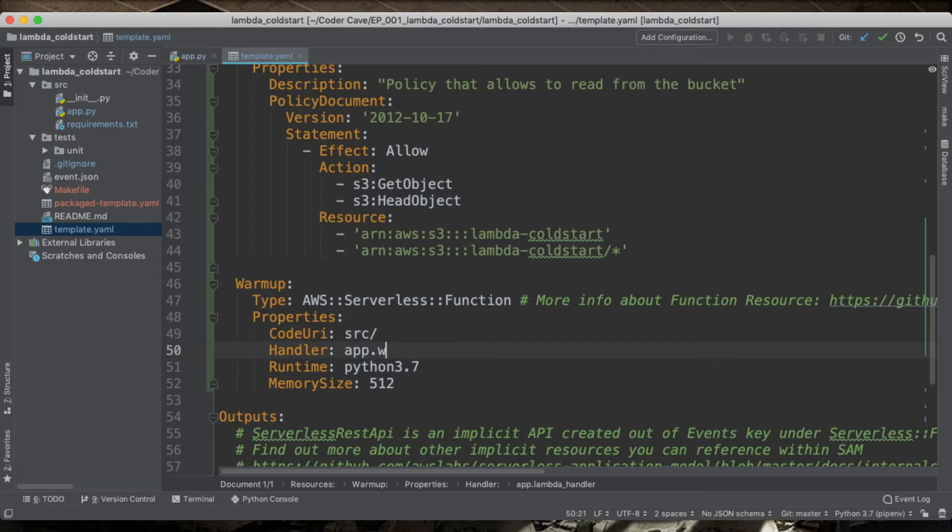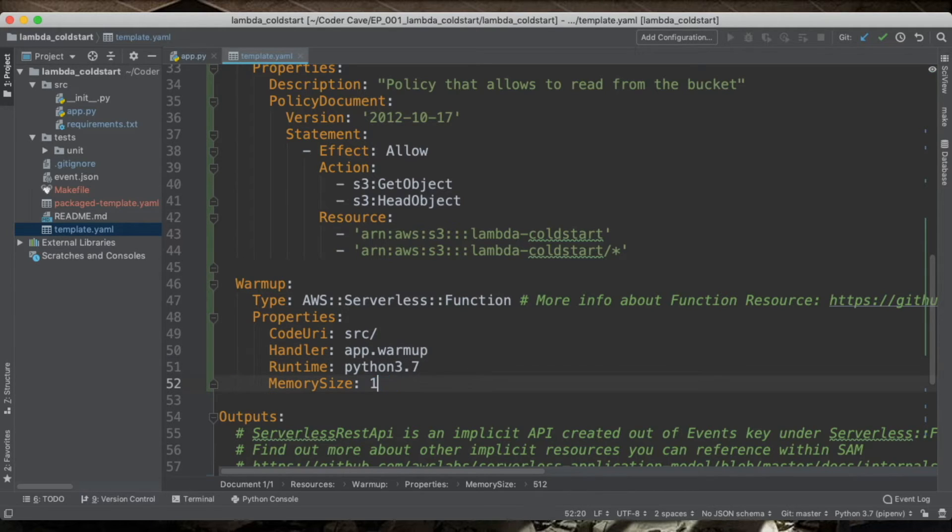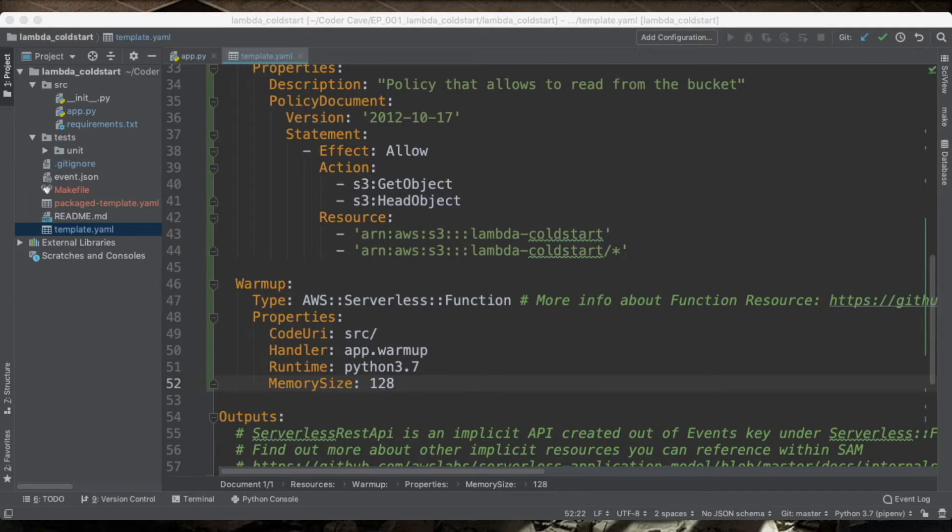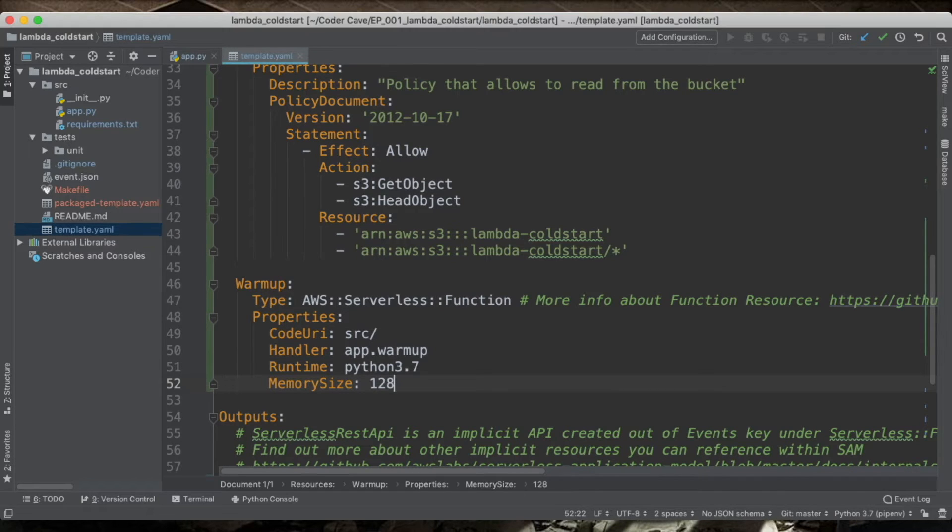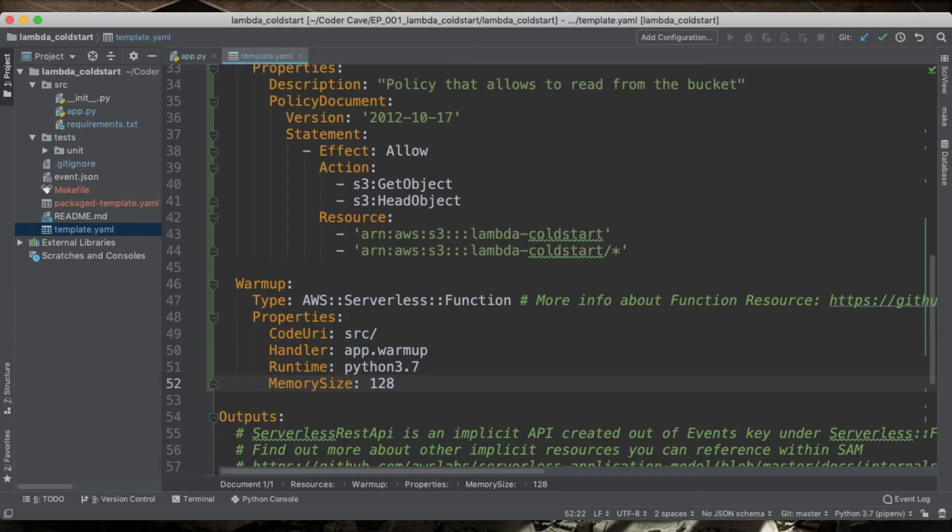This is going still to be a Python 3.7. The handler will be called warmup. And here I only need 128 megabytes of memory. This code is only going to kick off the other Lambda. Now, if I want to keep that demo service Lambda warm, I will want to hit it every, let's say, 10 minutes.